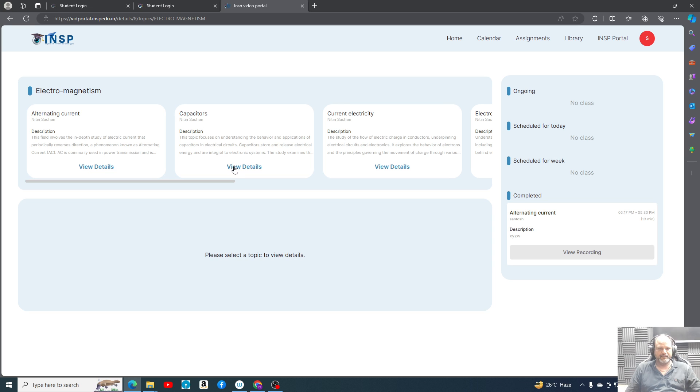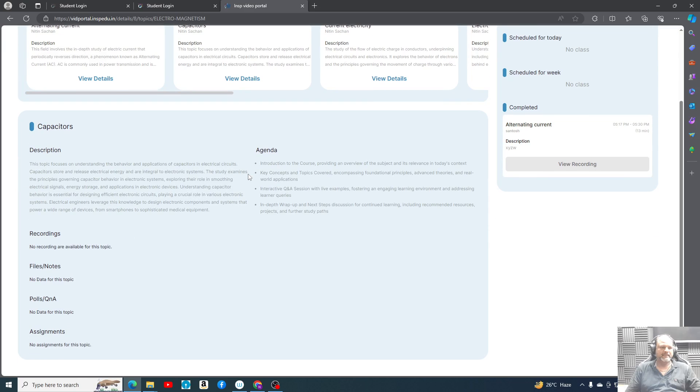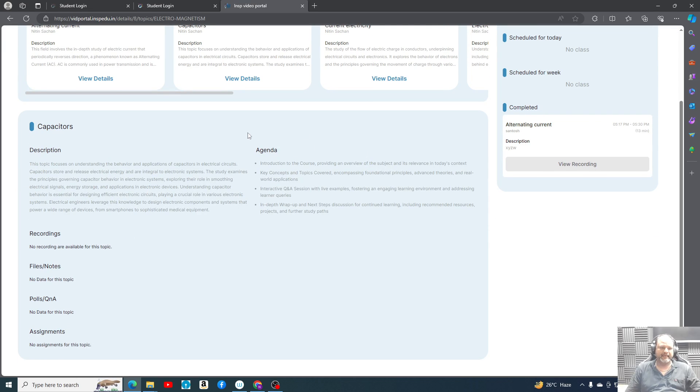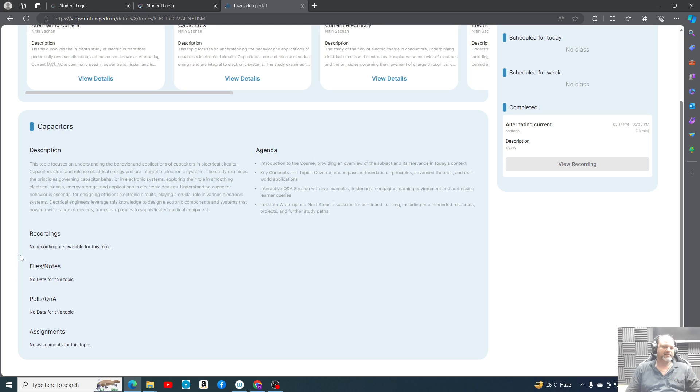Let's check the capacitor part. Like this, a description of every topic will come, agendas will come, and if there are recordings then lecture one, lecture two, lecture three of this capacitor will be present here. All the related files and notes will be present in this part.